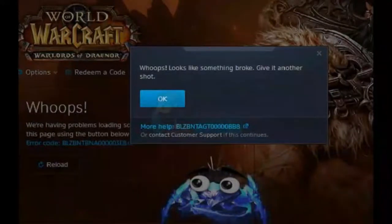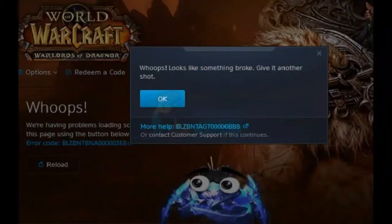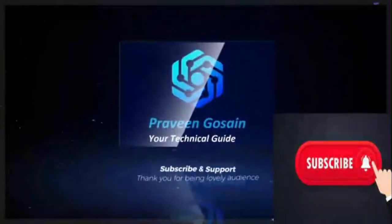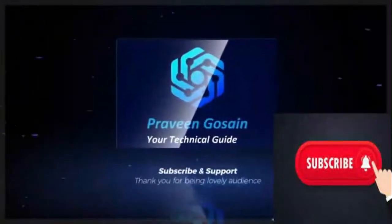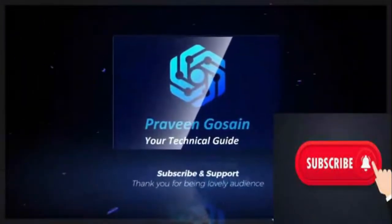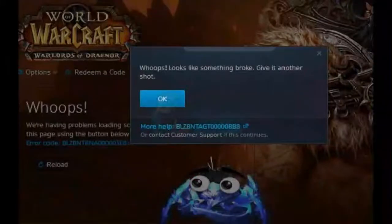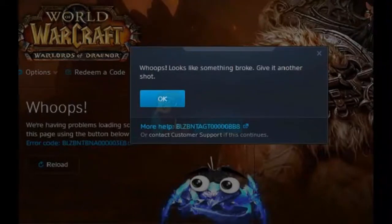Are you getting this error message while opening the Battle.net launcher? If yes, then watch this video till the end because I am going to give you the best solution. I will give you all the solutions which are proven and tested.